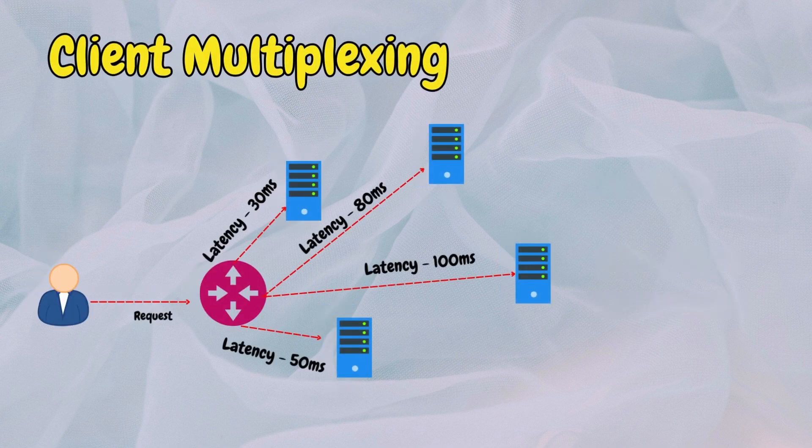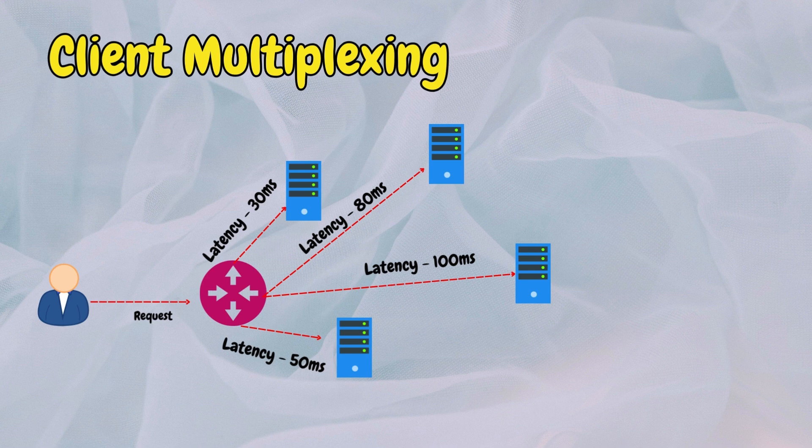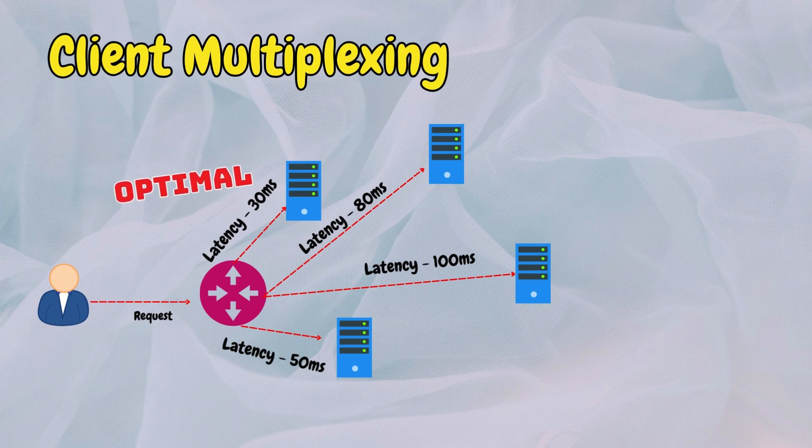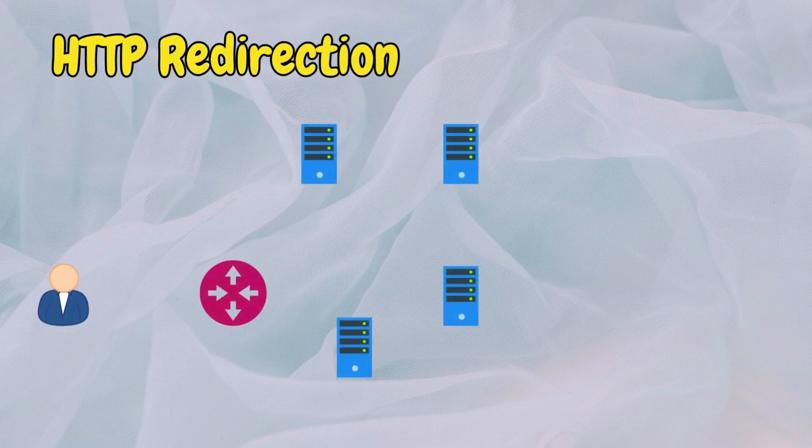Client multiplexing involves maintaining multiple concurrent connections between the client and different proxy servers. This allows the client to connect to multiple servers simultaneously and choose the one with the lowest latency for content retrieval.